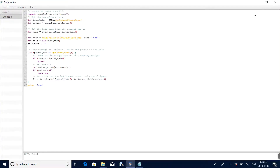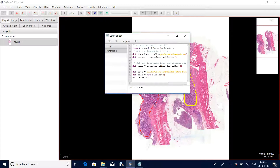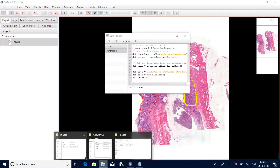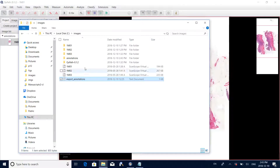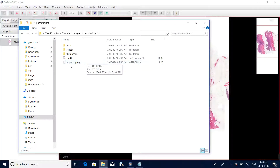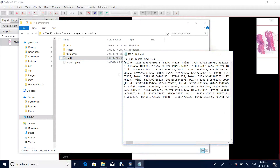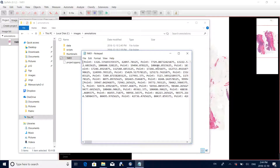If the program runs successfully, you should see a done message at the bottom. You will have exported your annotations to the project folder — in a text file called 1m01. It contains the boundary coordinates you just annotated, and later we can process this text file for computerized analysis.